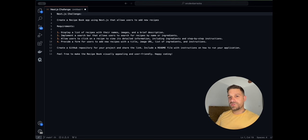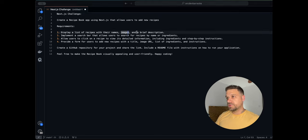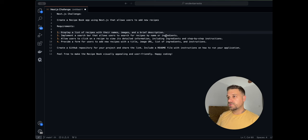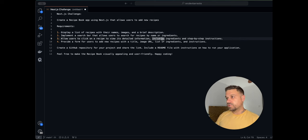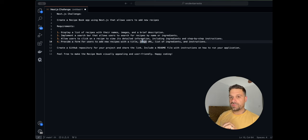Here warriors, we have a challenge in Next.js today — we need to create a recipe book app. Basically we need to display all the recipes with names, images, and descriptions. We need to have ingredients for each recipe and create a search bar that allows users to search for recipes by name or ingredients. When the user clicks on a recipe it should open some kind of drawer to display the description and ingredients.